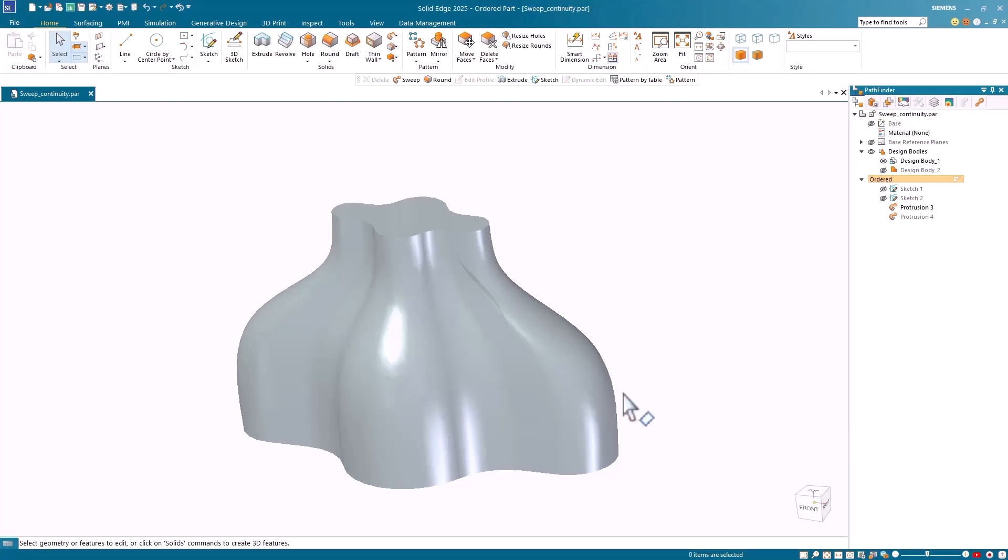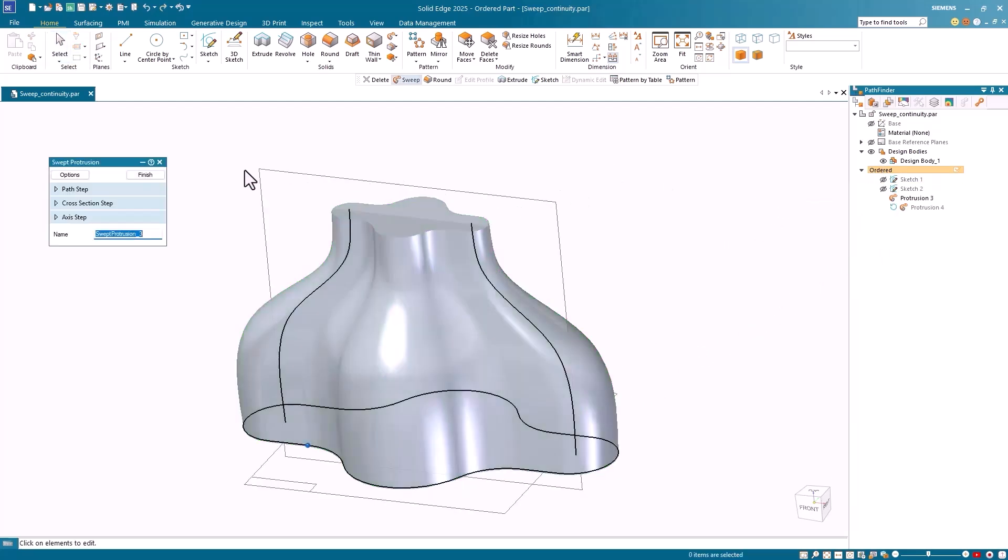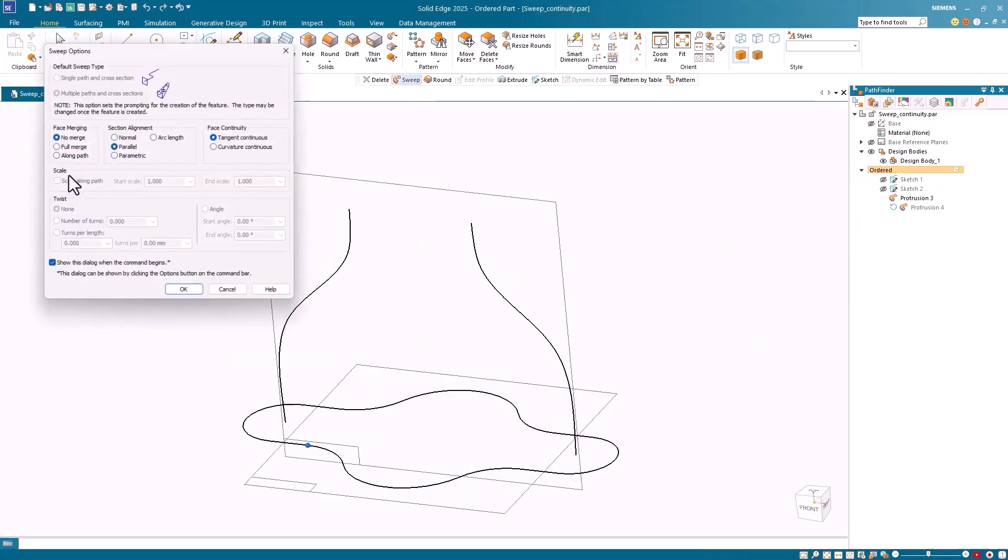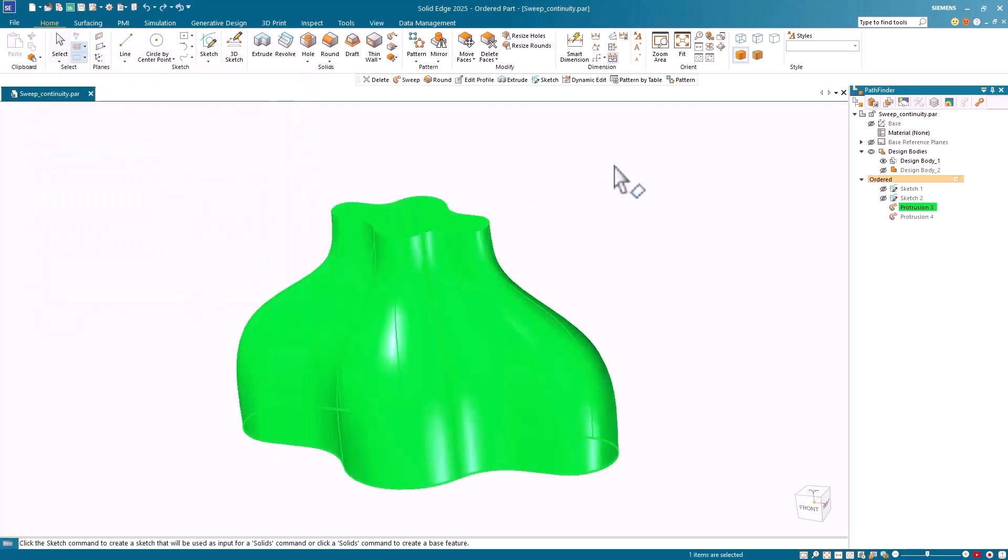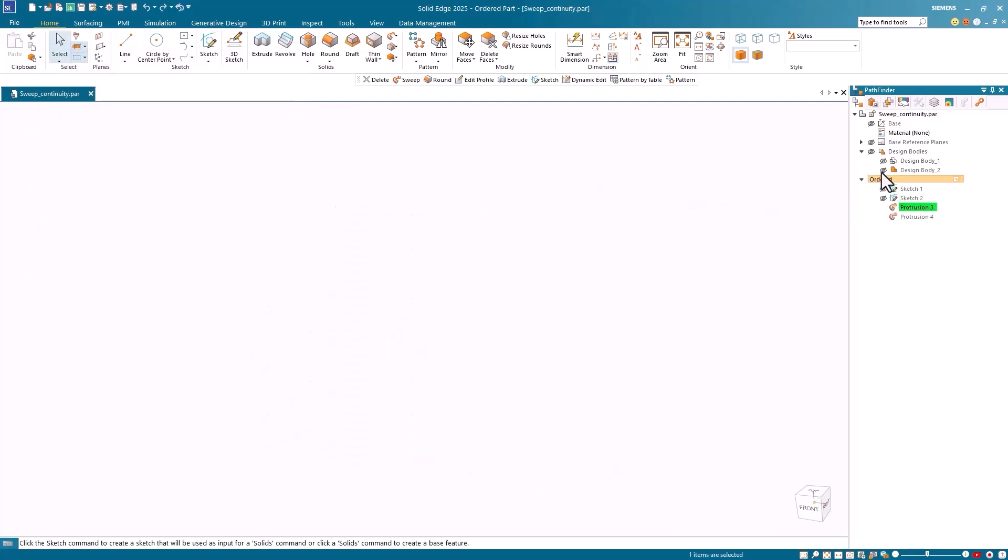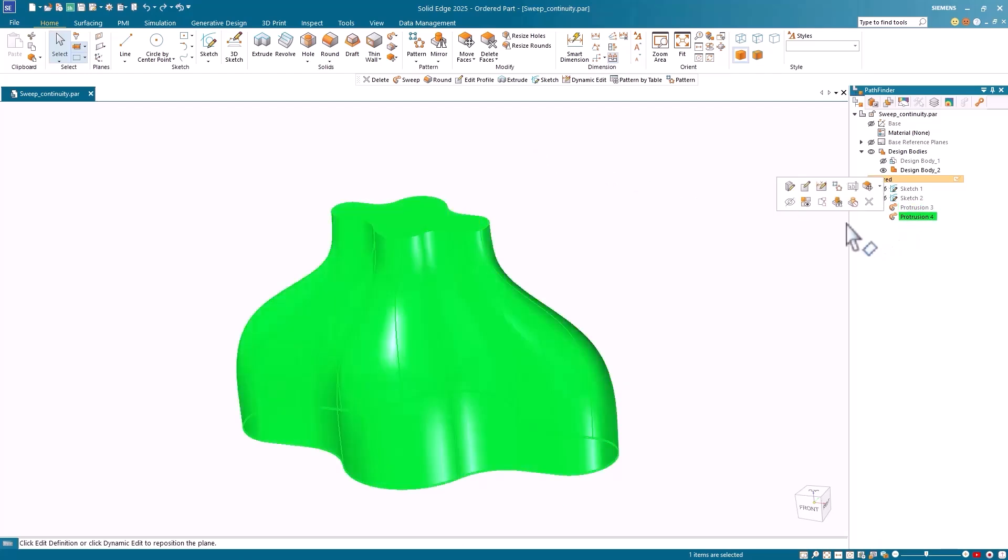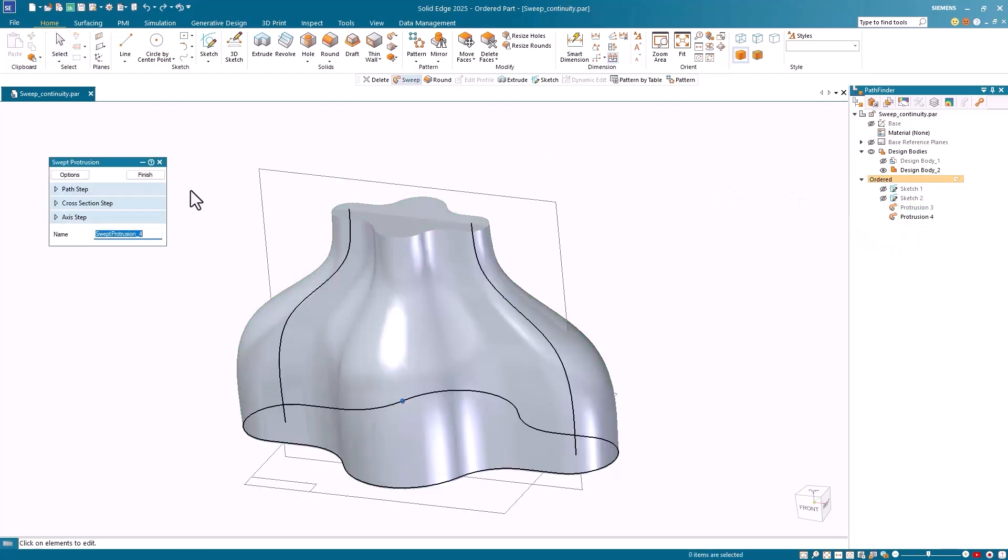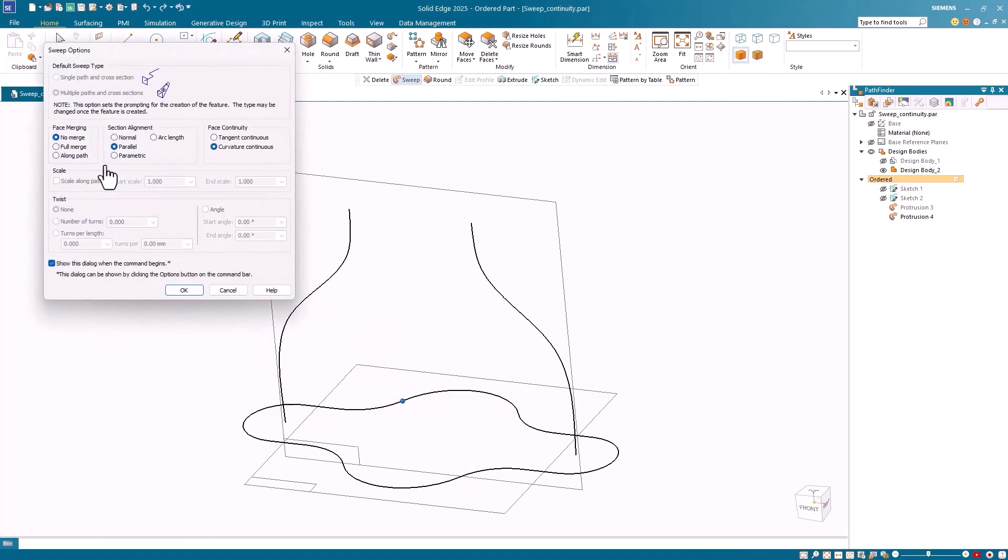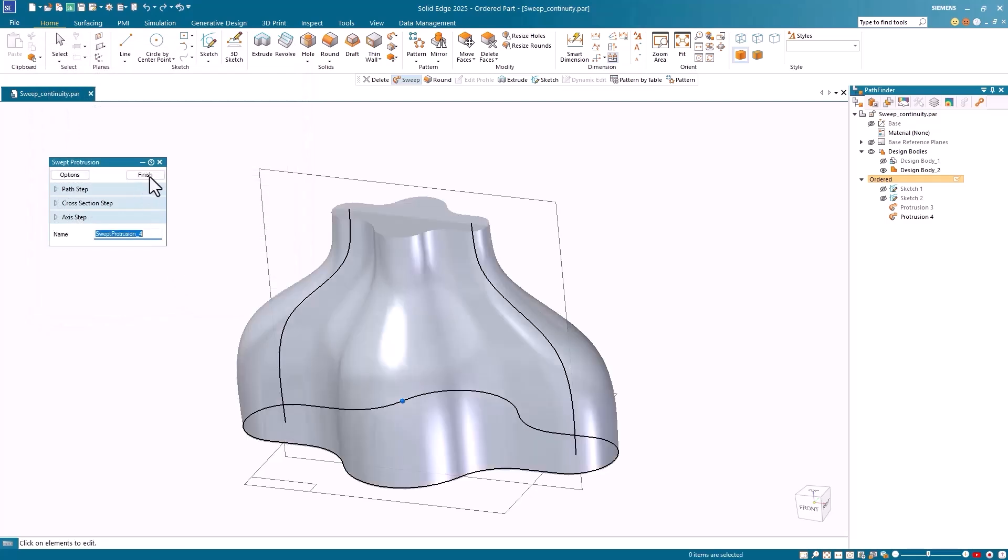To demonstrate the difference between phase continuity options, I've created two swept extrusions in this part. The first model was created using the Tangent Continuous option. I'll switch the display to show the second swept extrusion. This extrusion is created using the Curvature Continuous option. Apart from these options, the extrusions are identical.